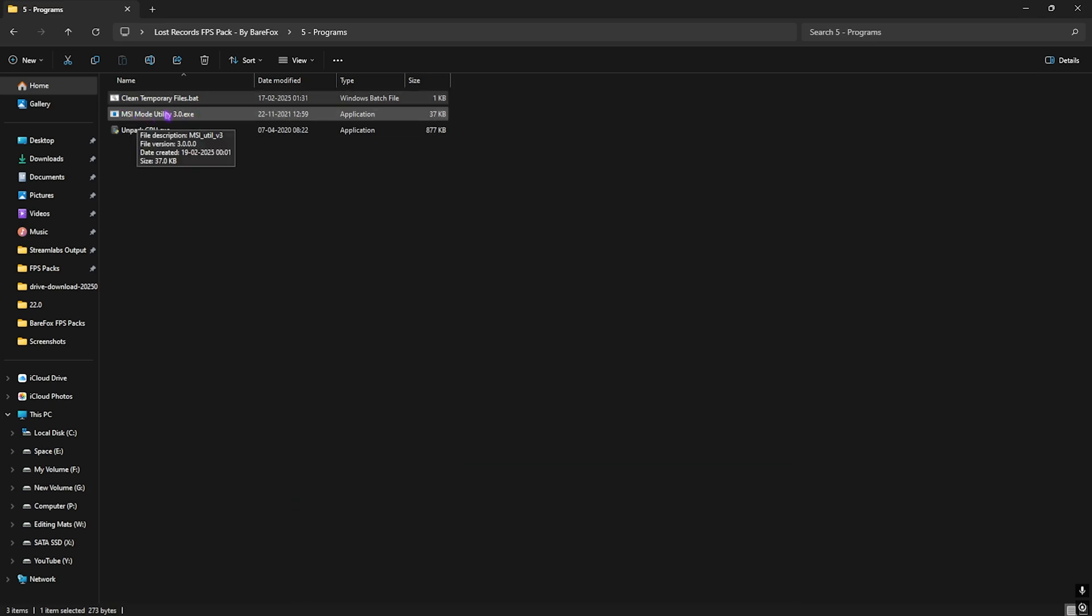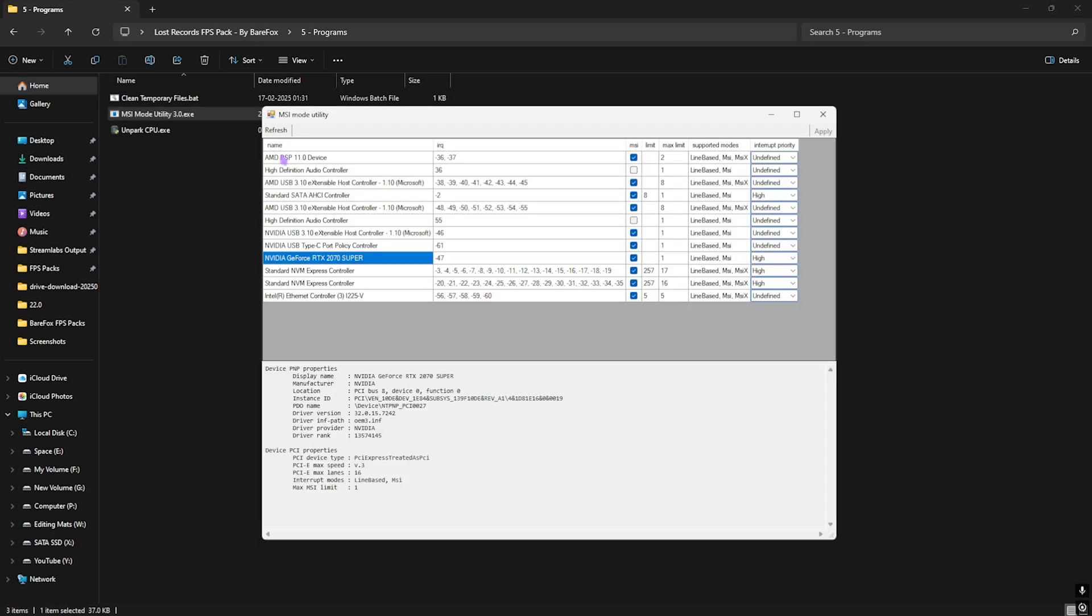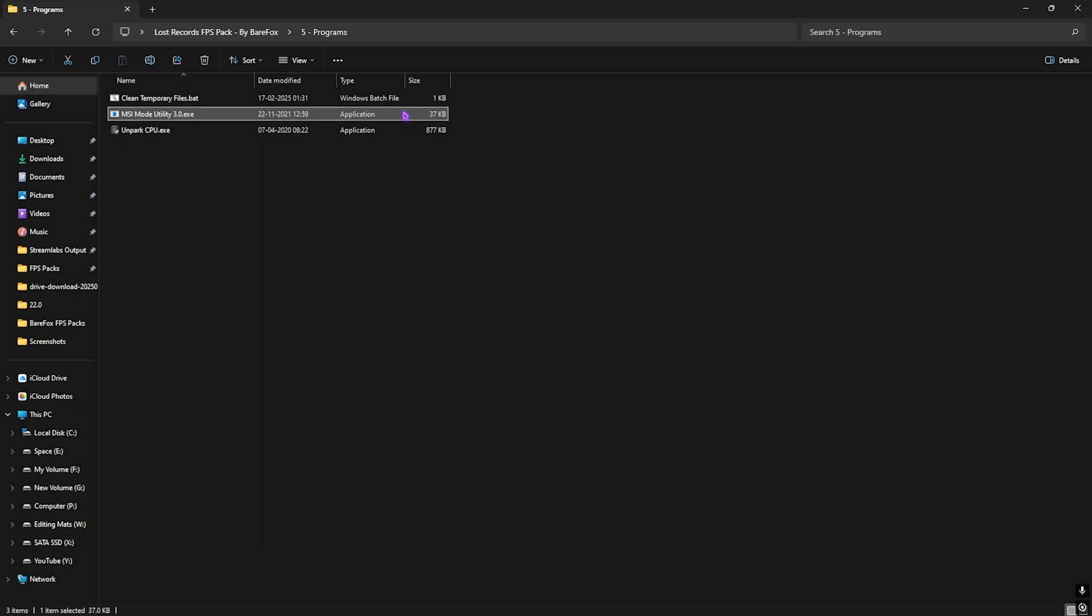Next one is MSI Mode Utility 3.0 and this software is used for your GPU. Run this as administrator and once it opens up, you have to locate your graphic card. Simply select the MSI button next to it and for the Interrupt Priority select High and then click on Apply. This will help you to enable your graphic card to handle higher amount of interrupts and the more interrupts it can handle, the better the performance will be.